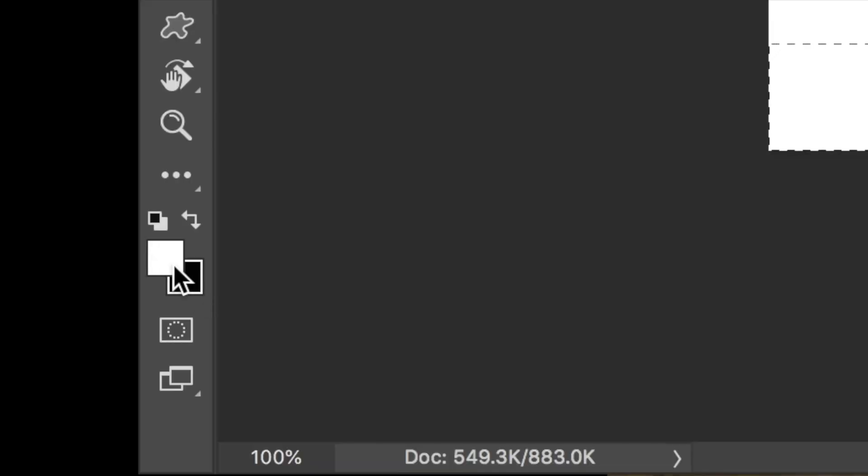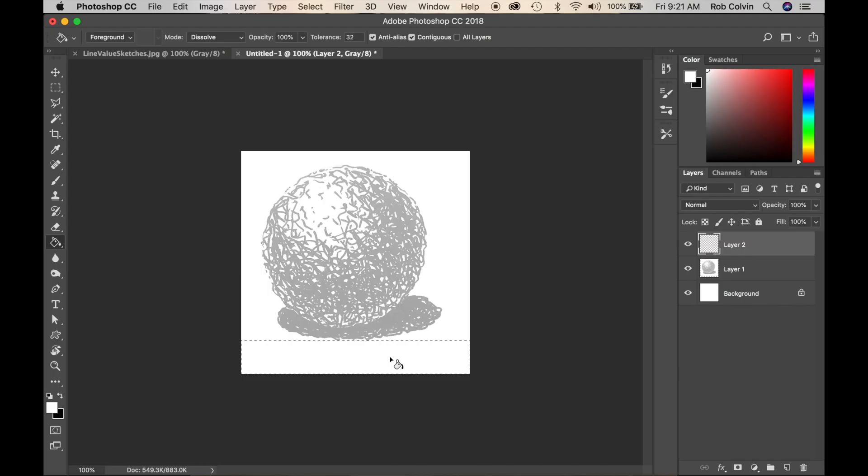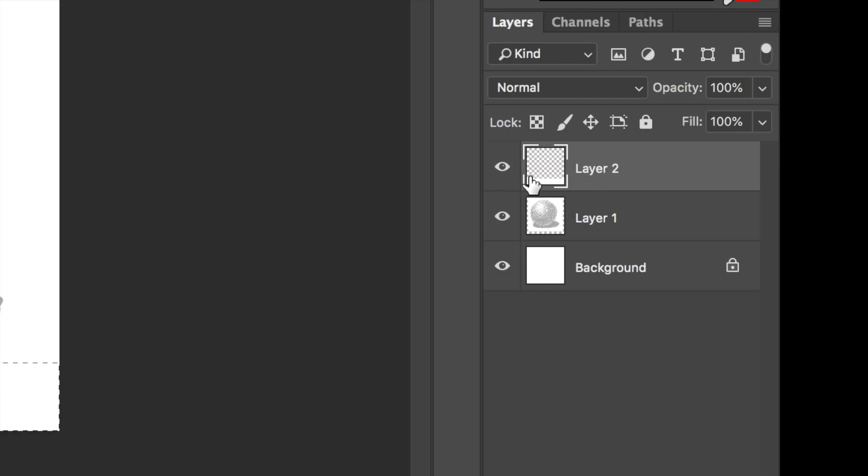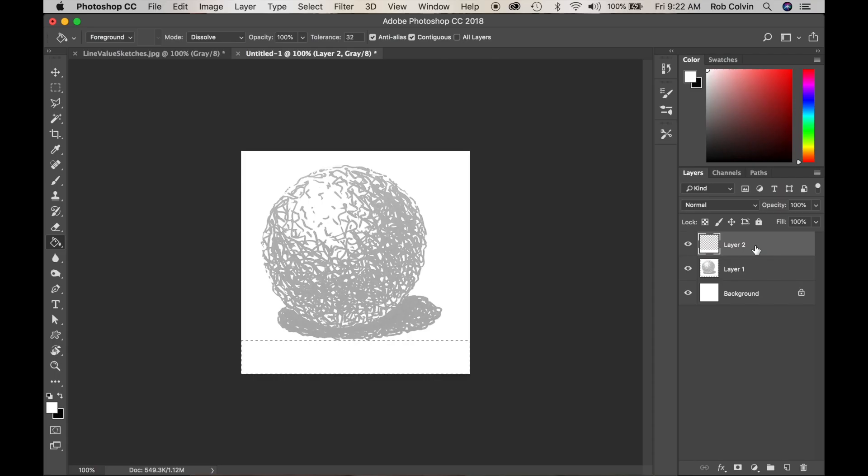Make sure you have white on your foreground color and I'm going to click in that space. Now you can see I have a white area there in that layer.